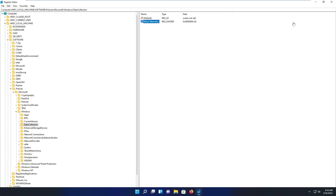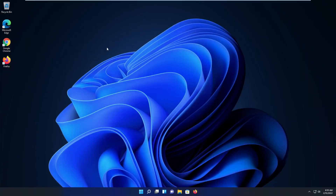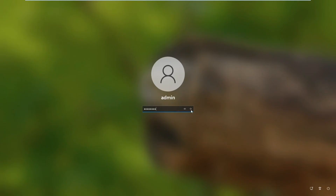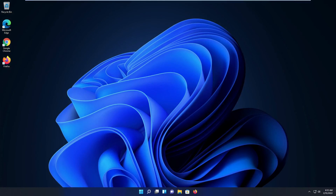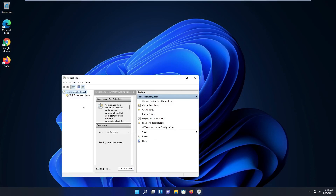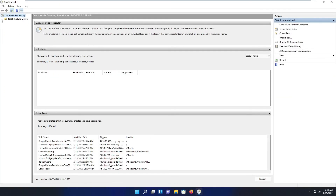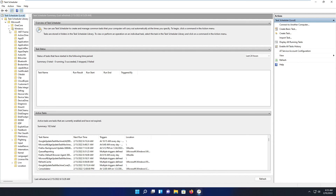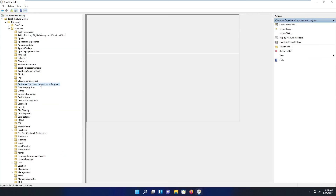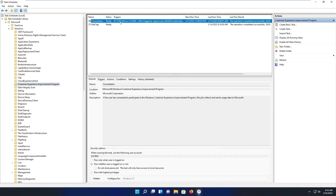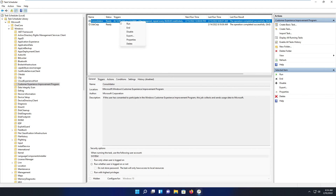Once you're done with that, restart the system. The last option I'll show you for disabling telemetry is through the Task Scheduler. Expand the Library, then go to Microsoft, then Windows, then Customer Experience Improvement Program. Disable all of those tasks by right-clicking on each one and selecting Disable.